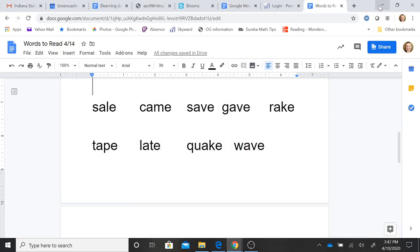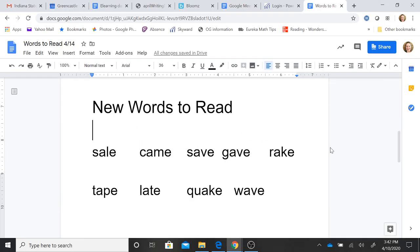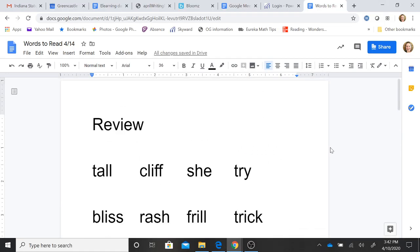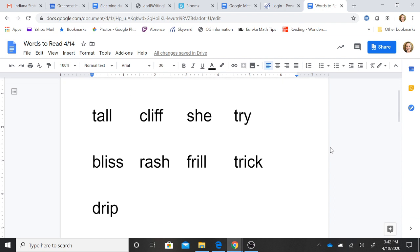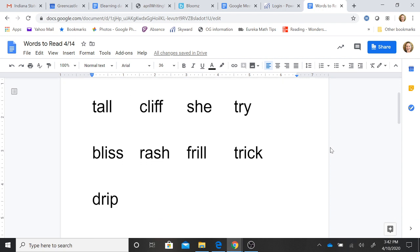All right, boys and girls. I said I would be back with some words to read for you. All right, the first word is a review word.